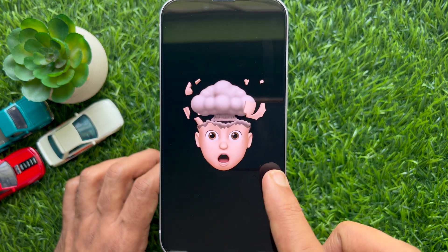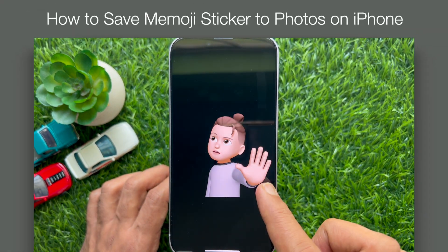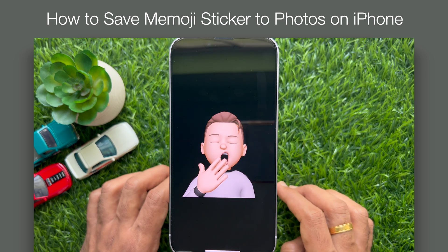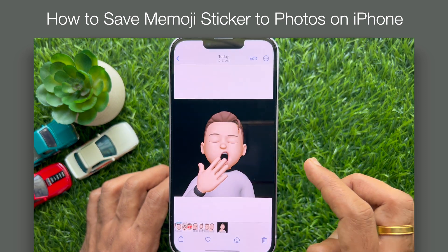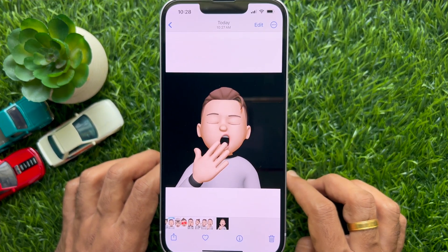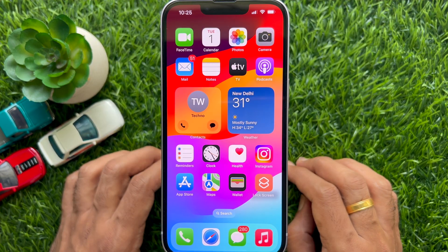Hello everyone. Today I would like to show you all how to save Memoji stickers as PNG image to camera roll on iPhone. Let's have a look.